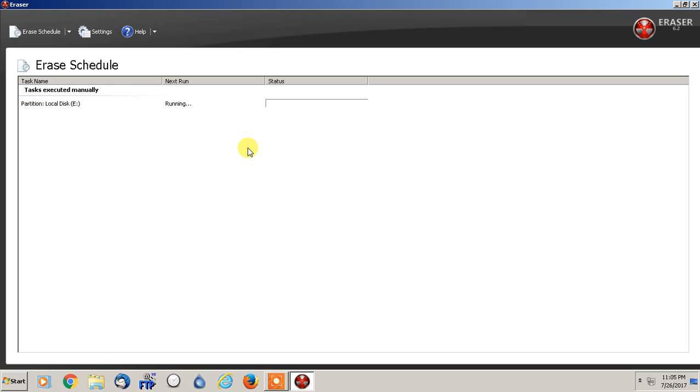But like I said, the benefit of using this program over the other one that I like, Derek's, it's called Derek's Nuke Boot. I'll put a link in the description as well for that, because that's another really good one.